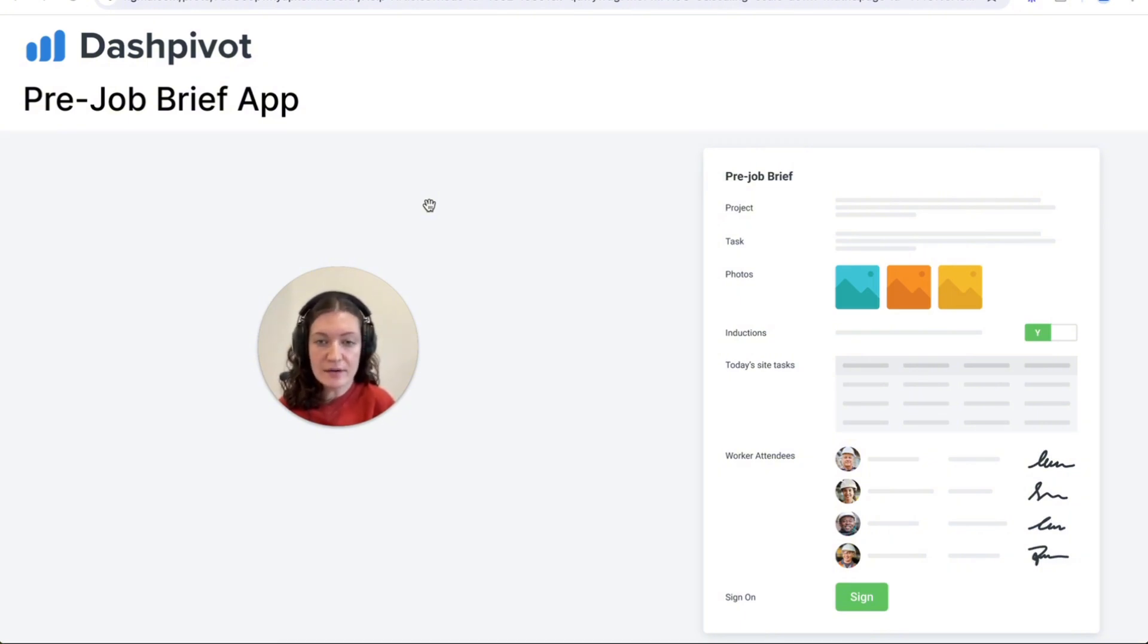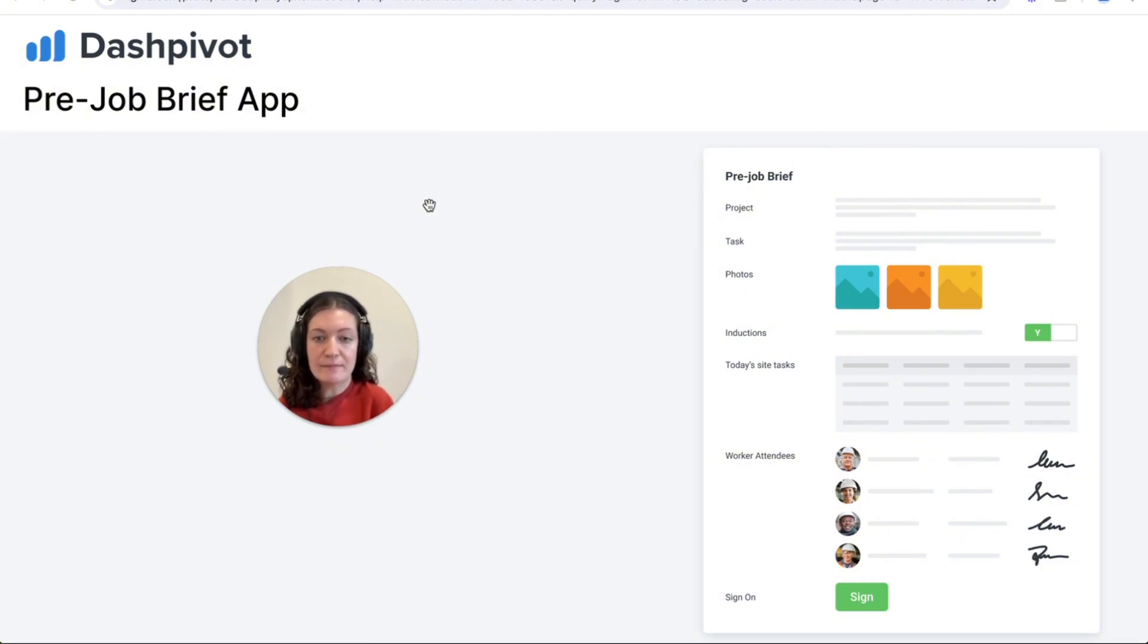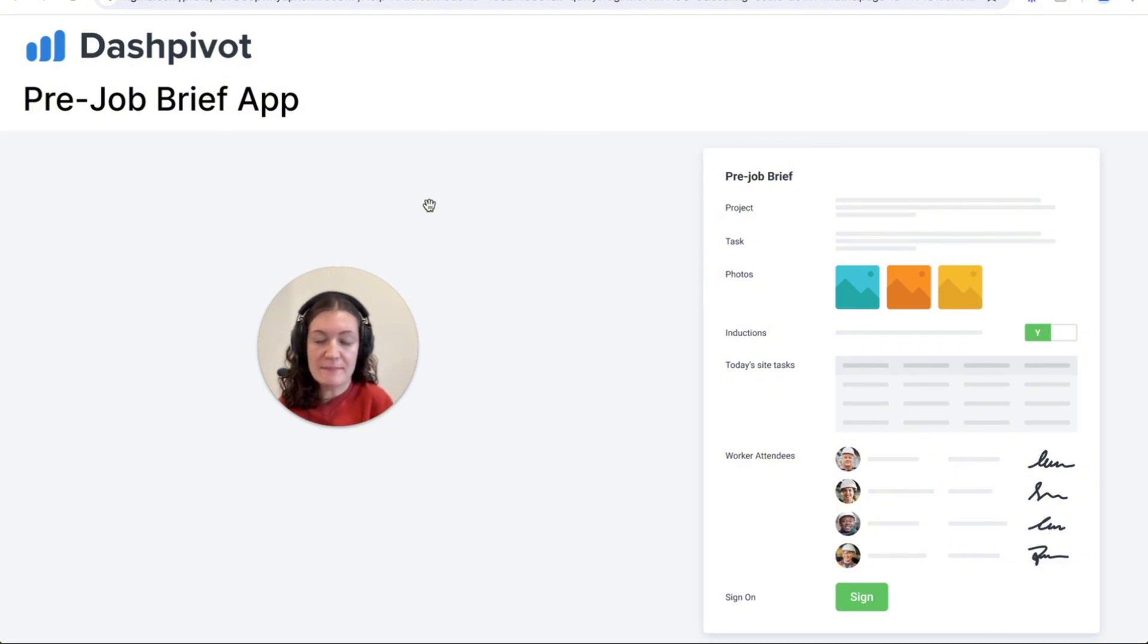In this video I'm going to show you how Dashpivot enhances pre-job briefings by making them more engaging and informative, improving workforce productivity while reducing the time spent on briefings.